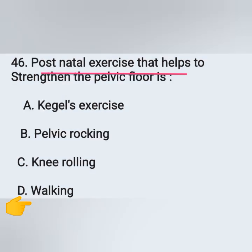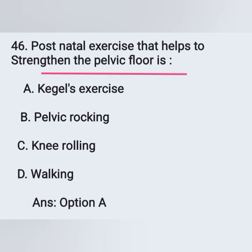Question 46: The postnatal exercise that helps to strengthen the pelvic floor is — options: option A, Kegel's exercise; option B, pelvic rocking; option C, knee rolling; option D, walking. The postnatal exercise that helps to strengthen the pelvic floor muscles is Kegel's exercise. Option A is the correct answer.